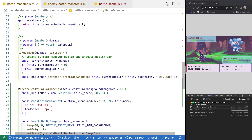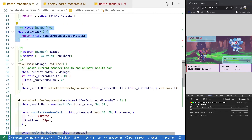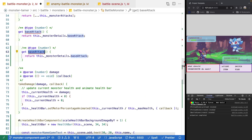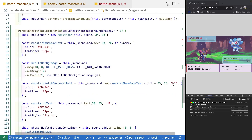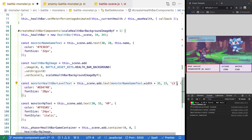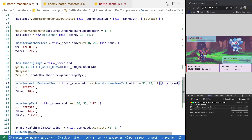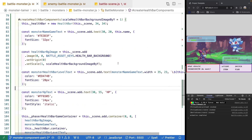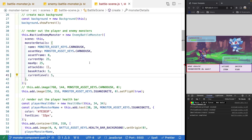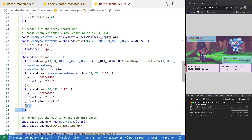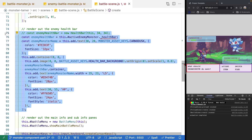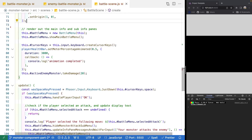Next, in our battleMonster class, we'll add a getter for our level. We'll copy this logic, change it to level, and reference monsterDetails.currentLevel. Coming back to where we create our health bar components, we'll update our reference so instead of the hard-coded 'L5', we change it to 'L' followed by our current monster's level. Now that the logic in our health bar components is more dynamic, we'll jump back to our battle scene, update our active enemy monster, and remove the old hard-coded health bar components tied to our enemy monster, since it's all abstracted into our battleMonster class.